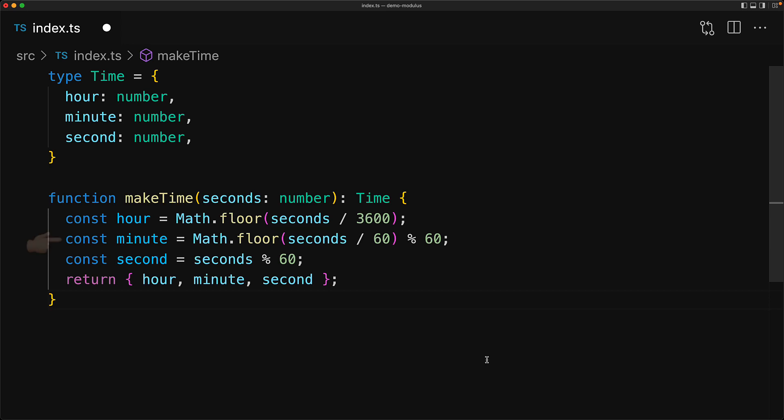One minute contains 60 seconds, so to get the total number of minutes contained within the seconds value we divide it by 60, get rid of the fractional value as that belongs in second by using Math.floor, and then get the remainder of the total number of minutes with 60 because all of the minutes that are above 60 are essentially already taken care of by the hour value.